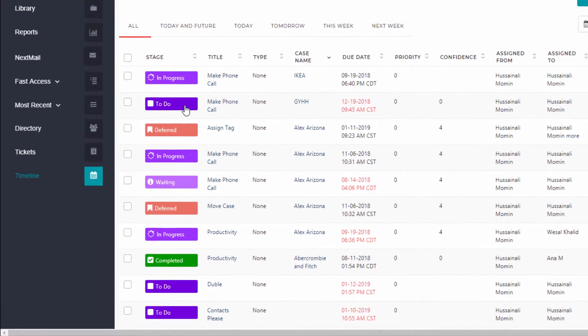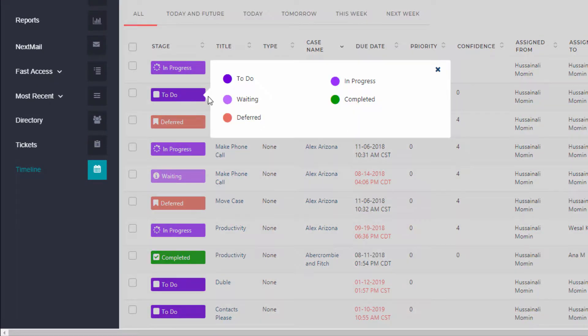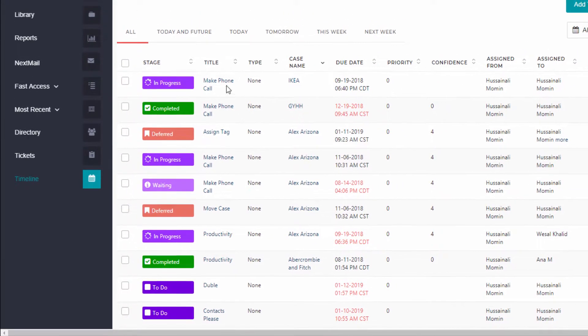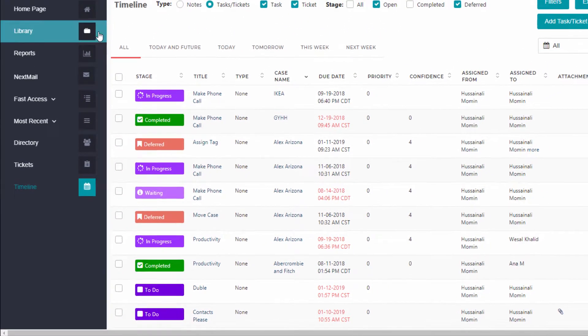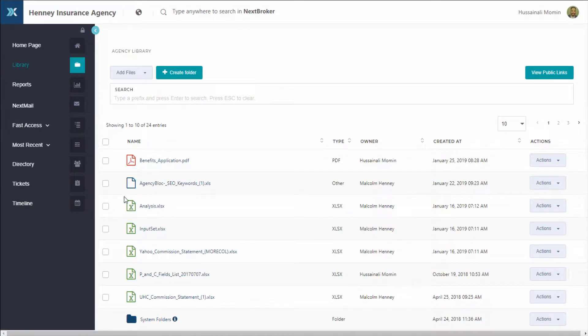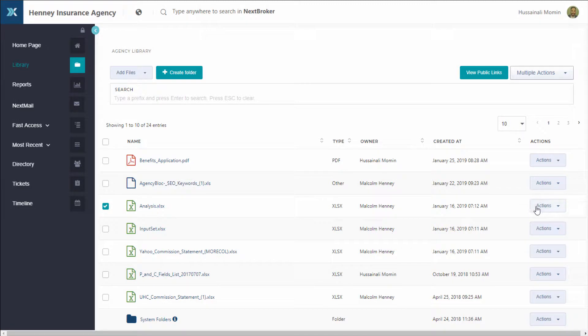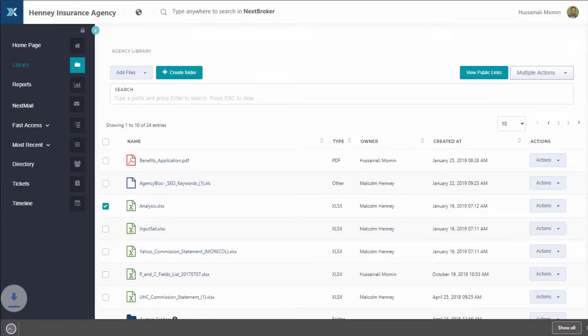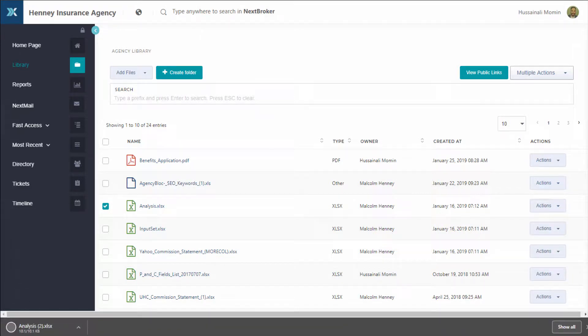Our tasks, notes, and timeline keep you organized, making sure you don't miss any commitments, whether you're working from home or meeting with your client at a coffee shop. Our agency library has you covered, keeping documents and forms where and when you need them.